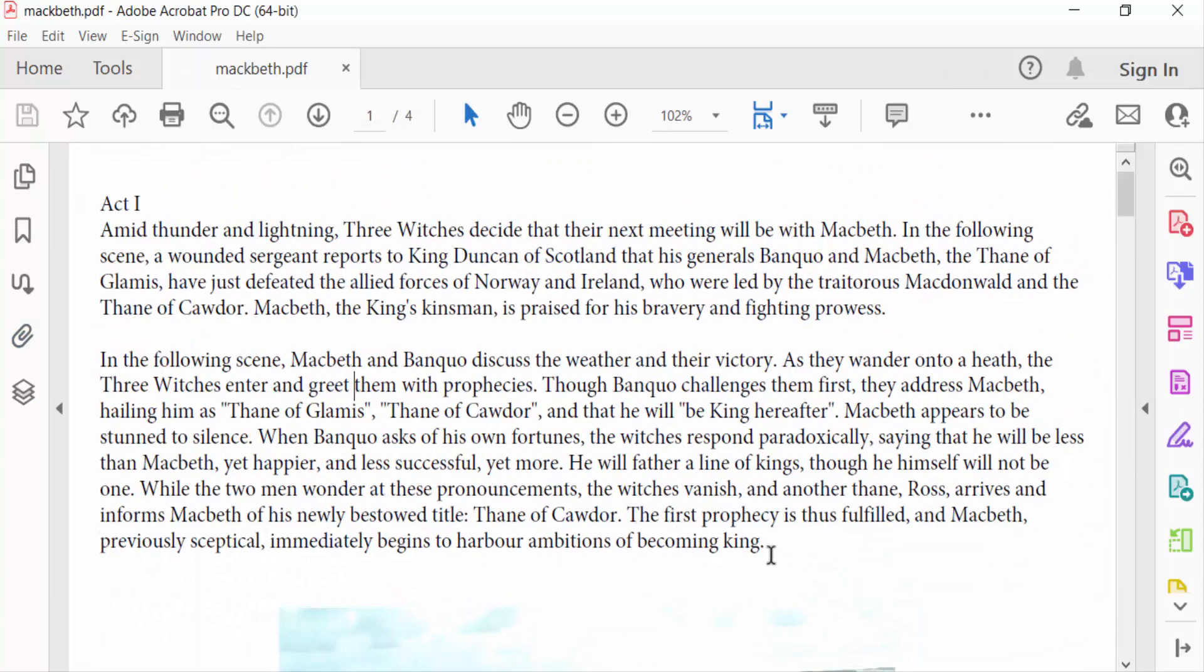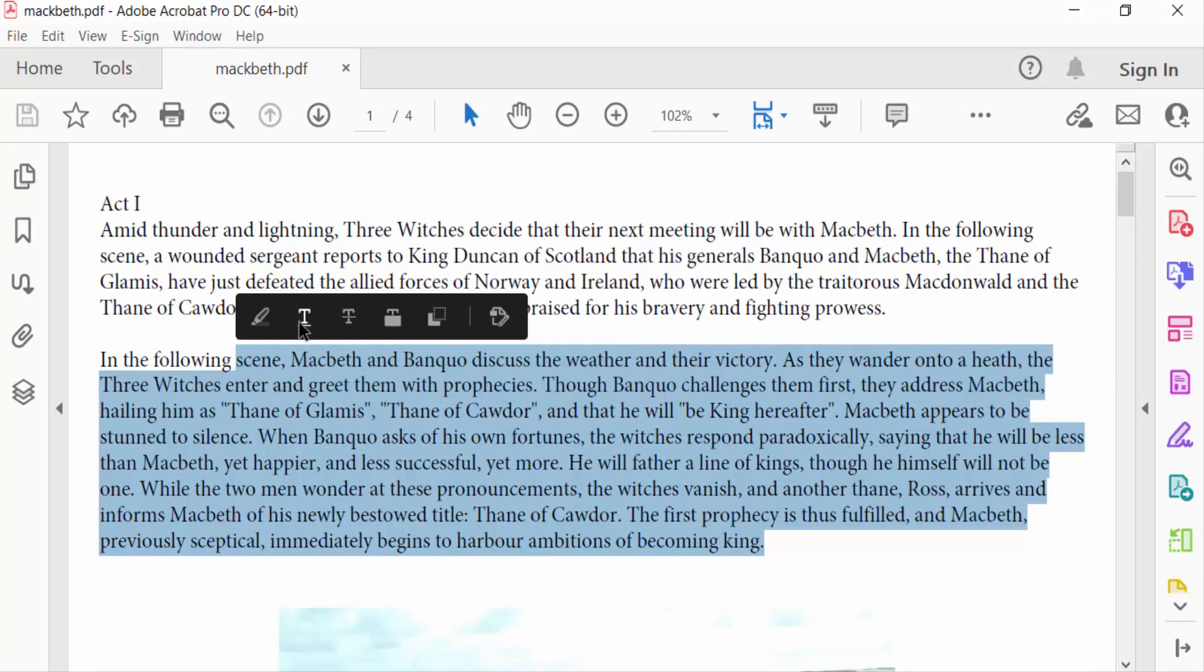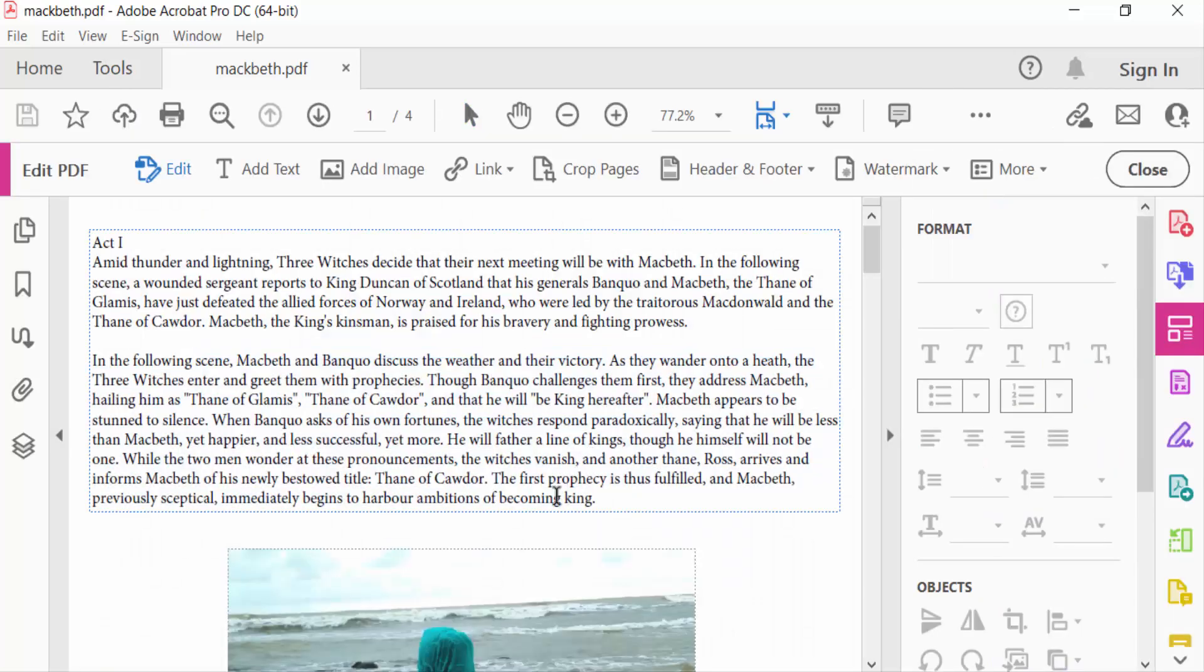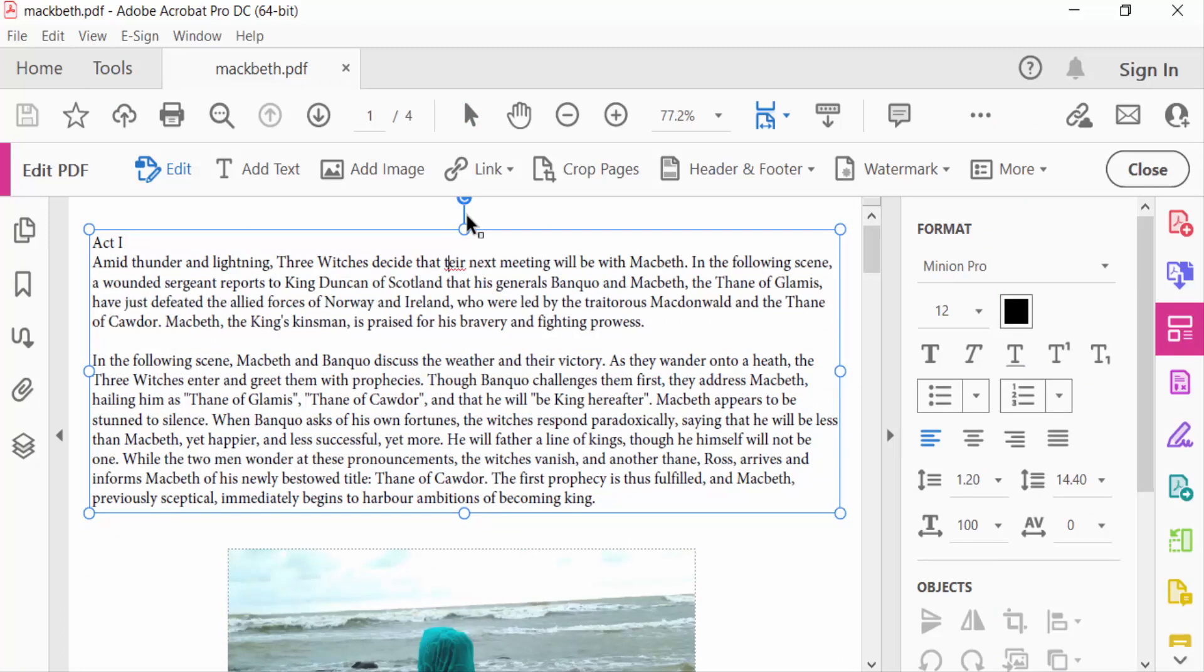this text. So how can I delete this text? Just go to Tools menu and then click here Edit PDF. And now you have to select this text box to delete this, or you have to delete it individually.